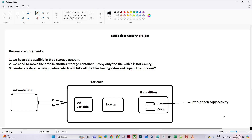In this video we are going to do one end-to-end Azure Data Factory project. We have a business requirement — first we will understand it, then think about the solutioning part, and finally we will build a pipeline.